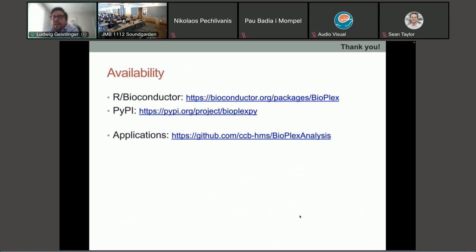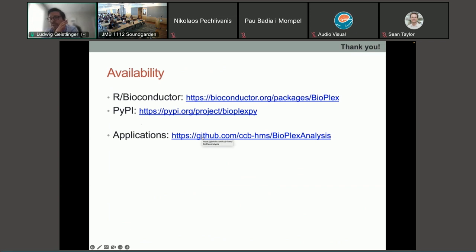I'm pretty much at the end of my talk. Thank you for your attention. All the code is available: the Bioplex R package on Bioconductor, the BioplexPy package on PyPI, and analyses covering protein complexes, protein domains, protein structures, and omics data integration are available in the Bioplex analysis GitHub repository.